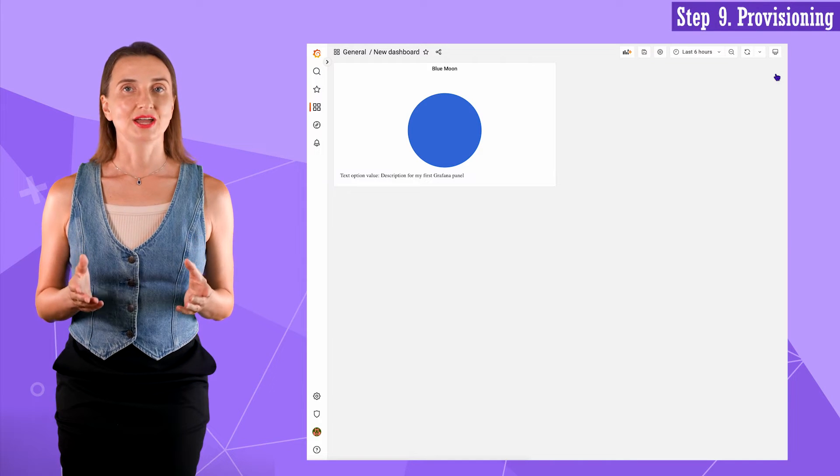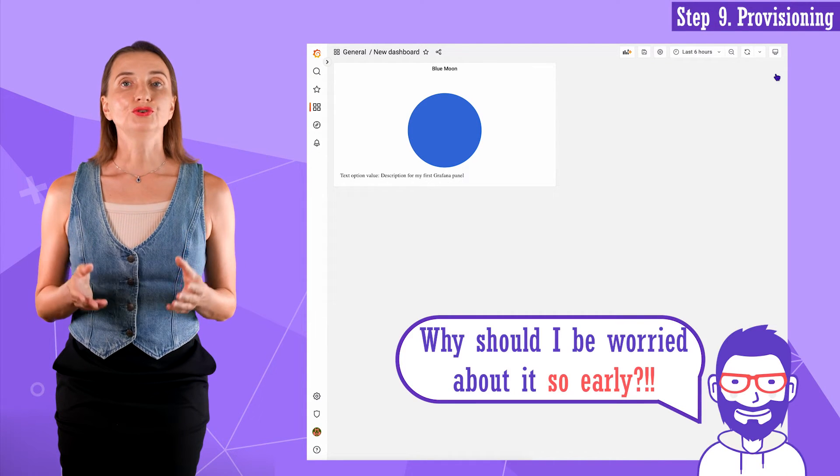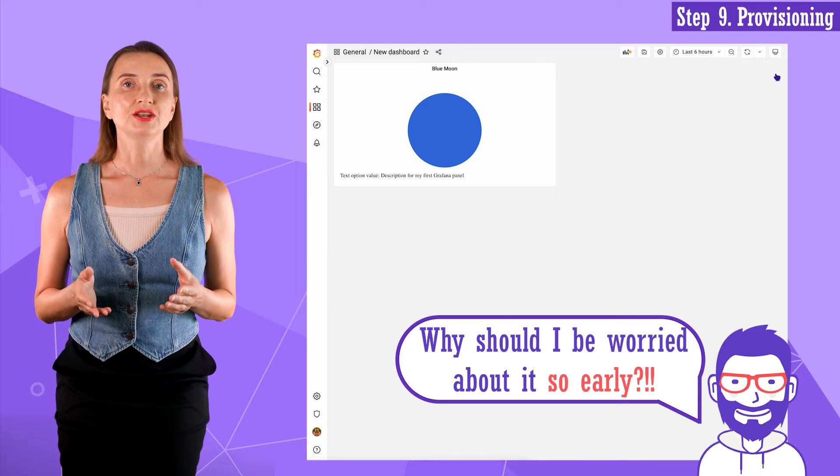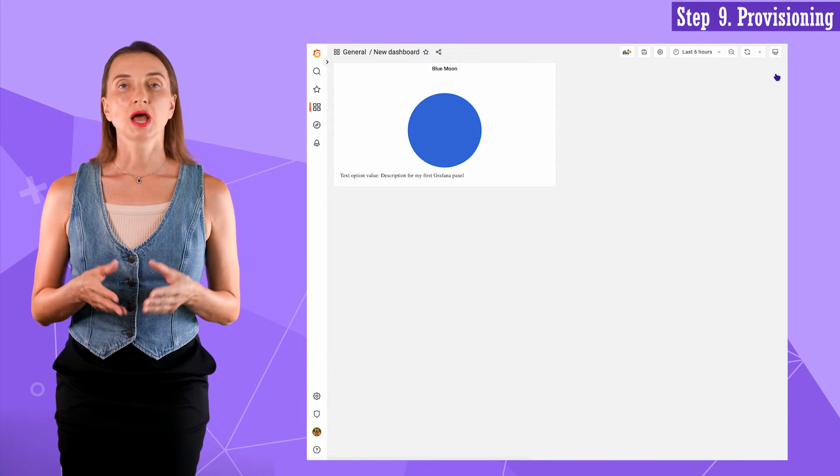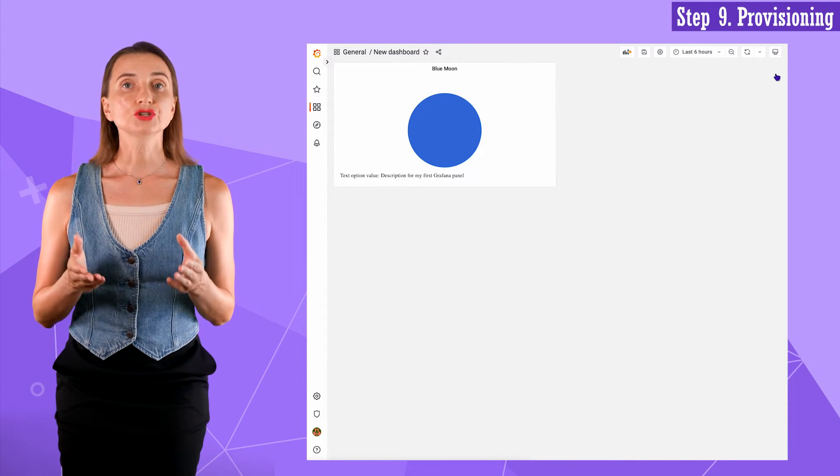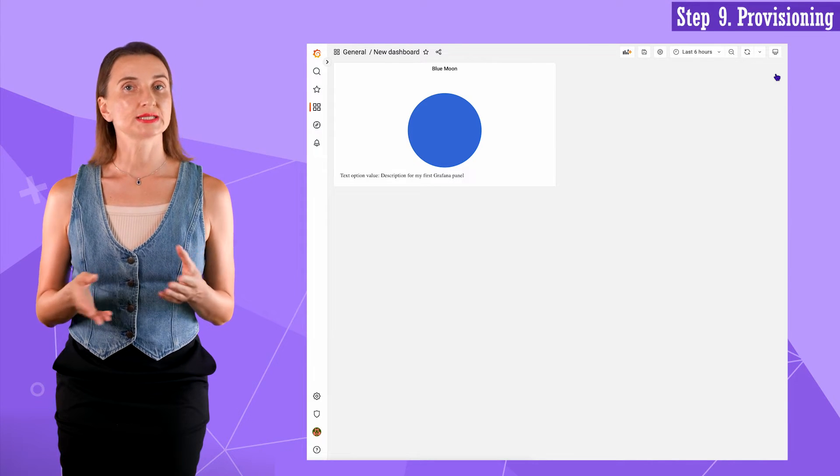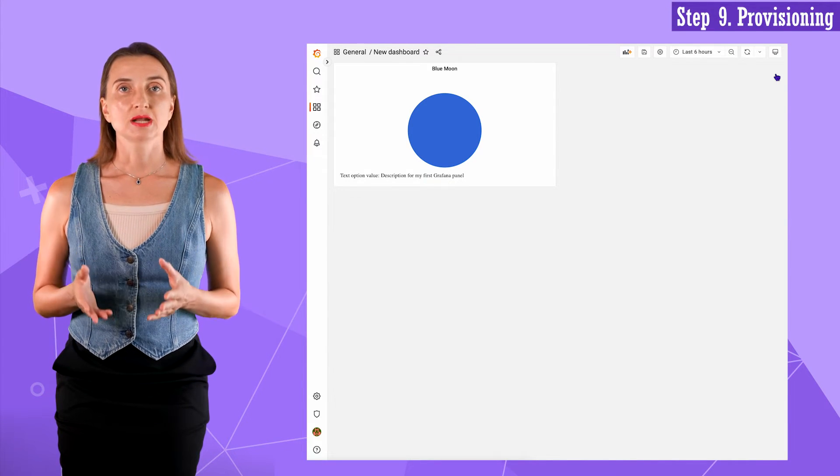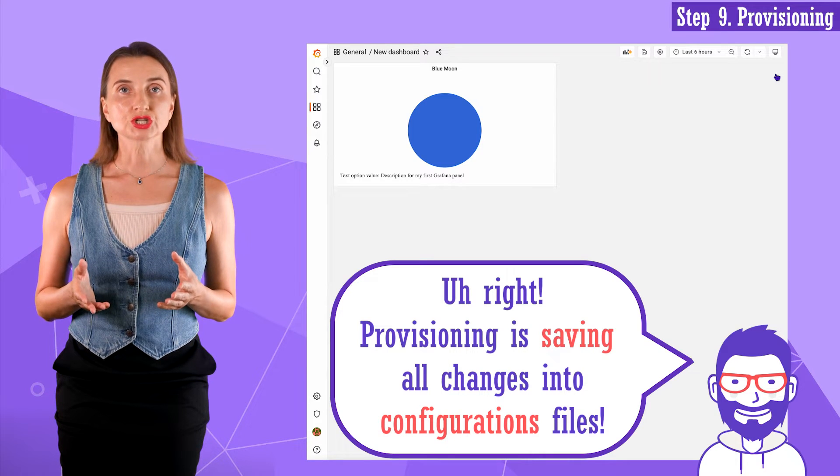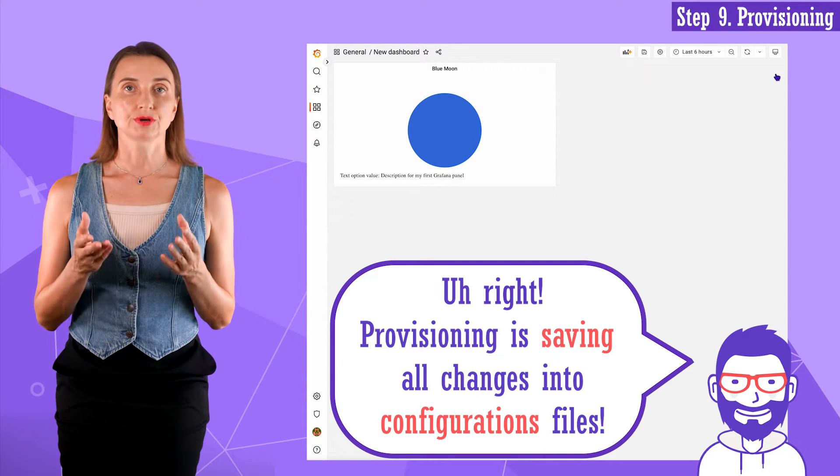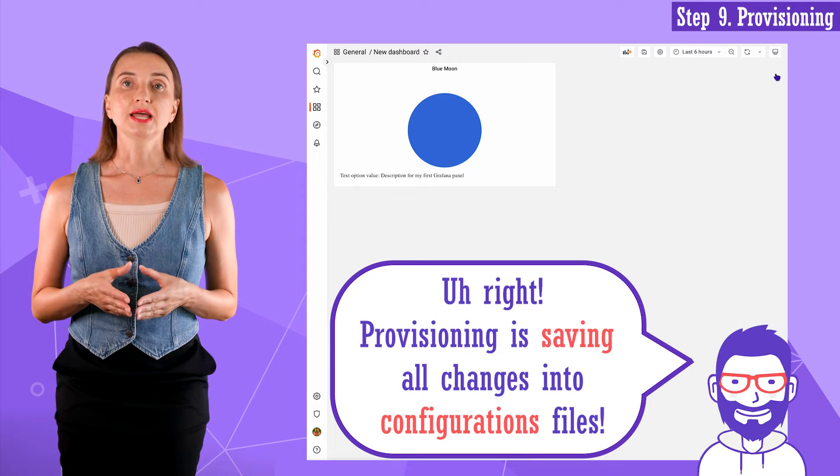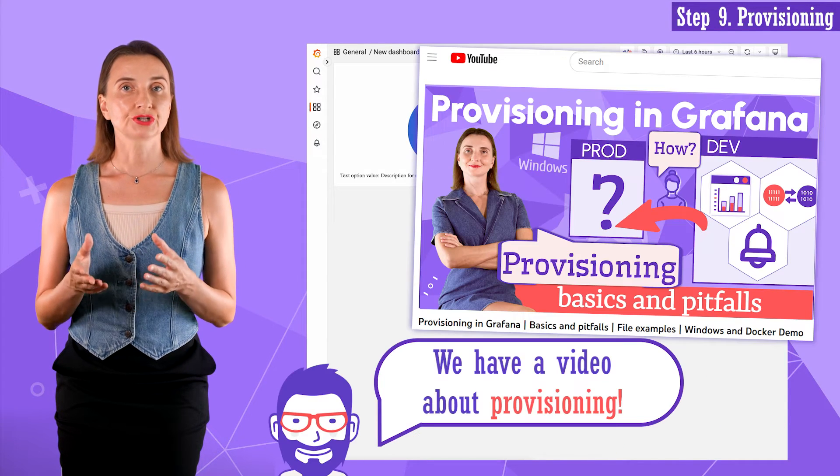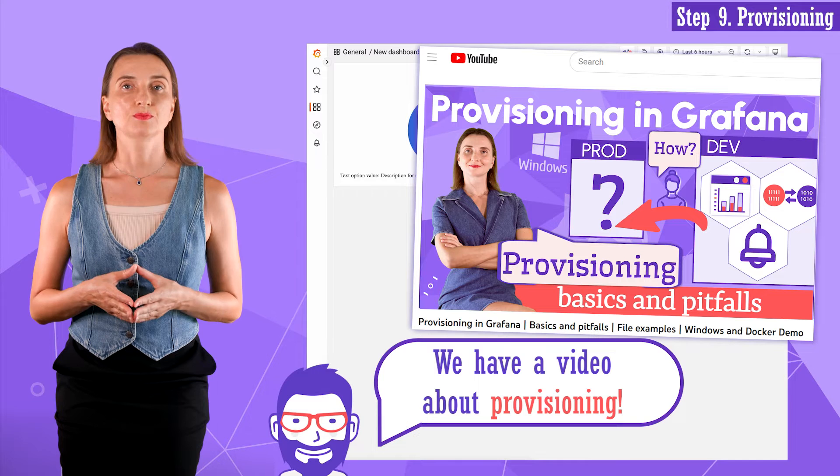Step nine. Provisioning. If you remember, my localhost 3000 is a Grafana running in a Docker container. I will surely build and rebuild this container for panel development purposes many times. All dashboards, panels and data sources configurations get erased with the rebuilding of a container. I like to set up provisioning to avoid manually recreating them every single time.